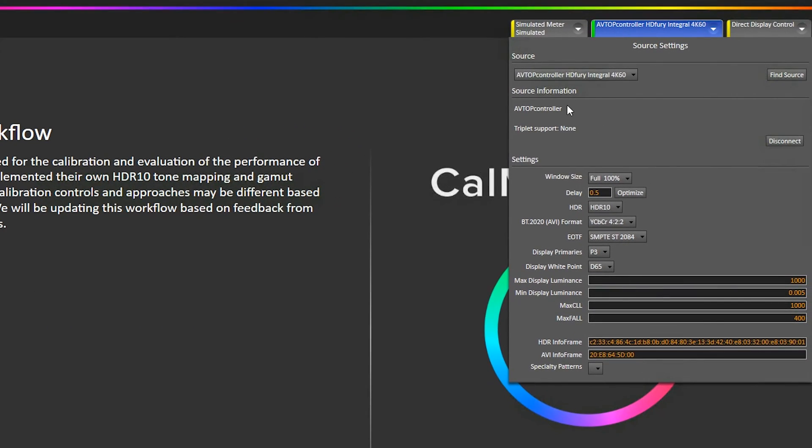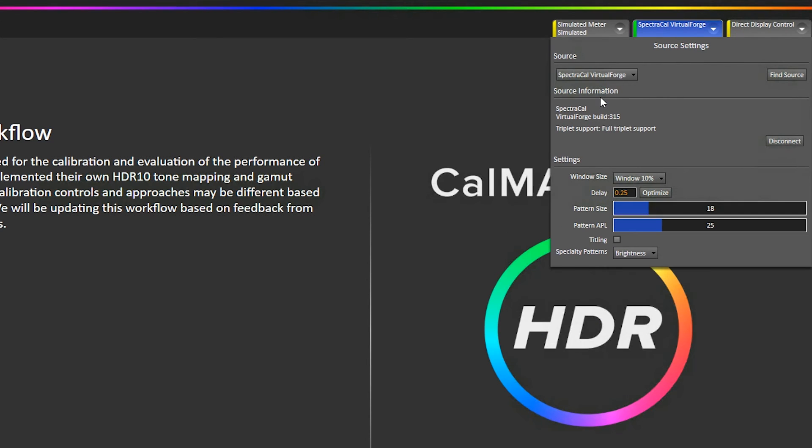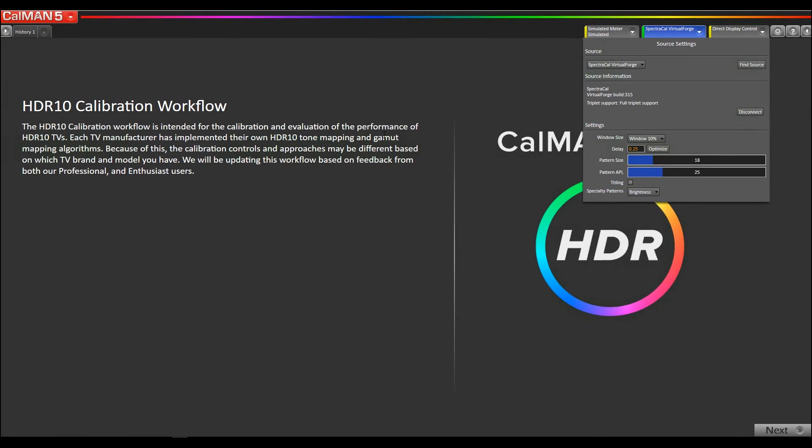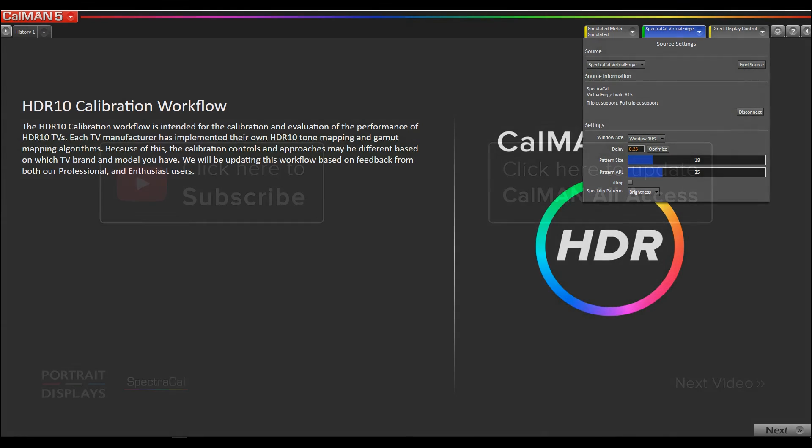So now in CalMAN, switch back to your normal pattern generator and go through the HDR calibration workflow and the HDFury will be constantly injecting that mastering display metadata.